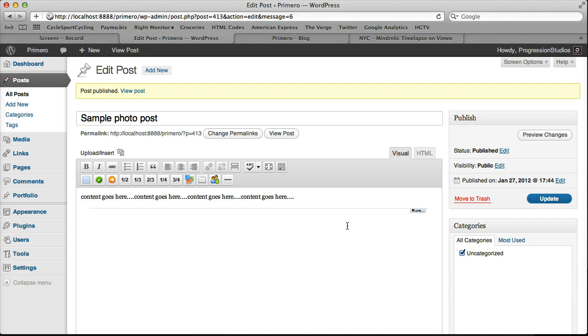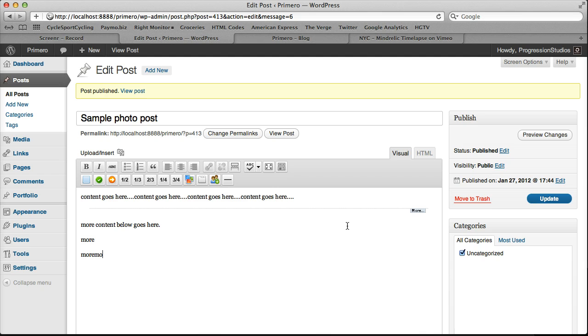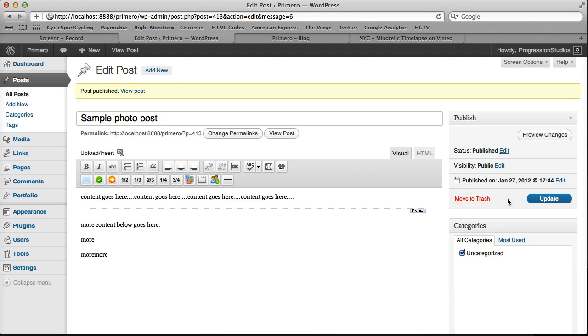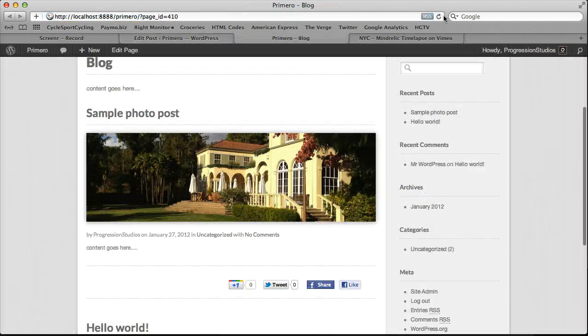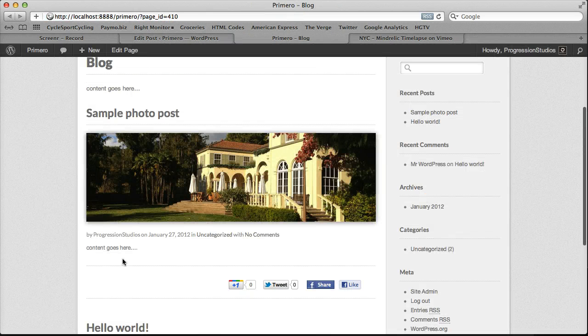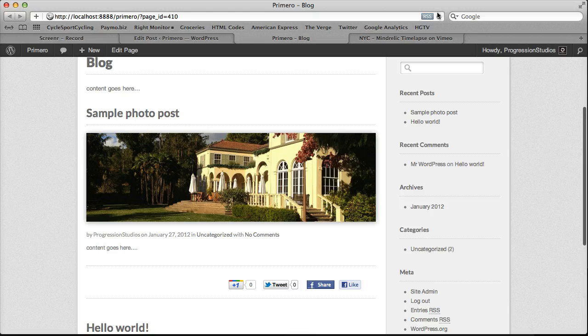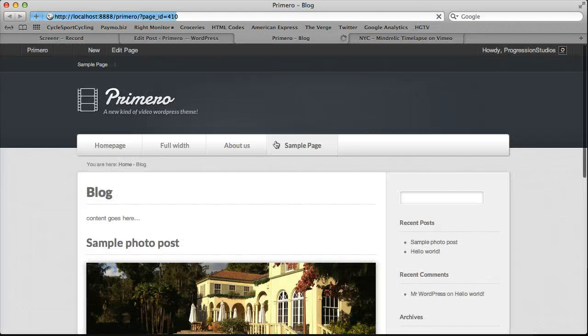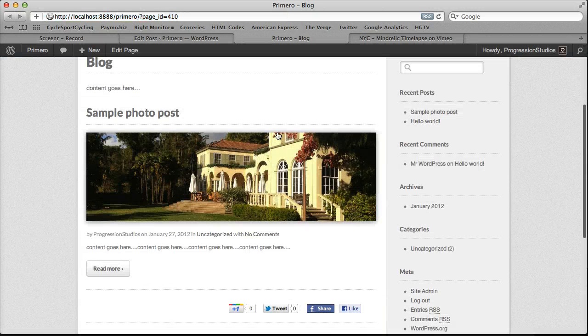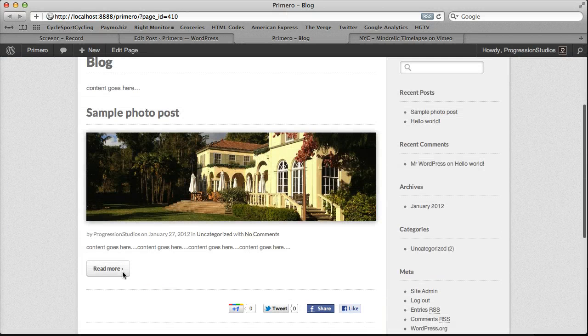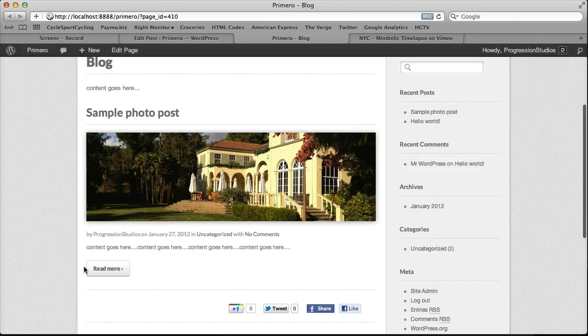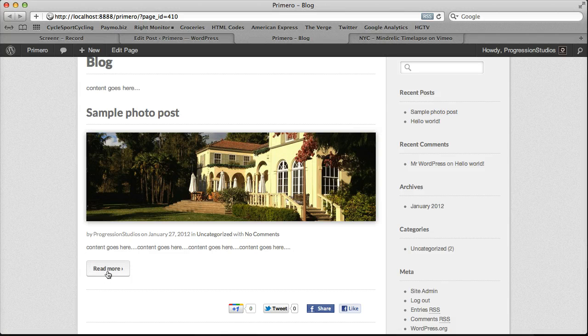And then we can actually add more content below. And everything above the more will display on the index. And then everything else will display on the post page. And then that more will make that button that we've seen on the live preview. So we can refresh now. And we will get our read more button will show up. And then the rest of the content is cut off.